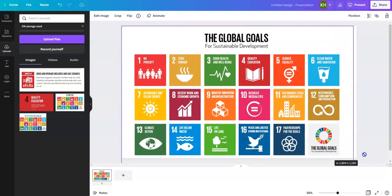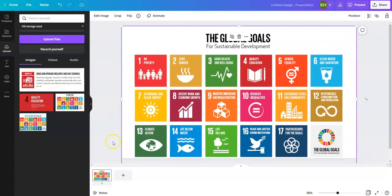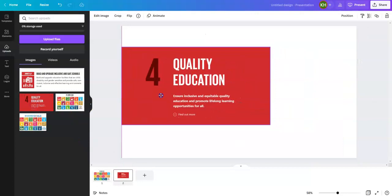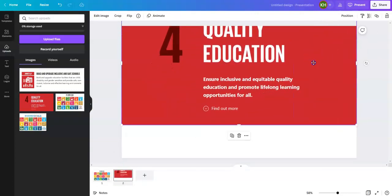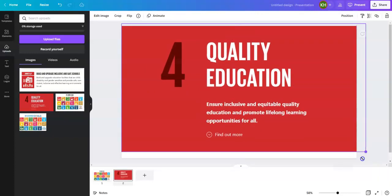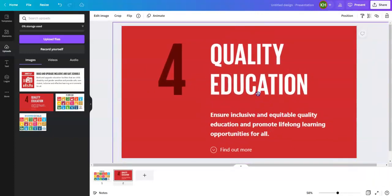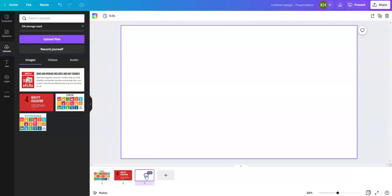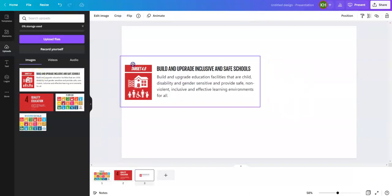This will be the first slide of my presentation. I'll press plus to add the next slide, and I'll press plus again to add this one as well.